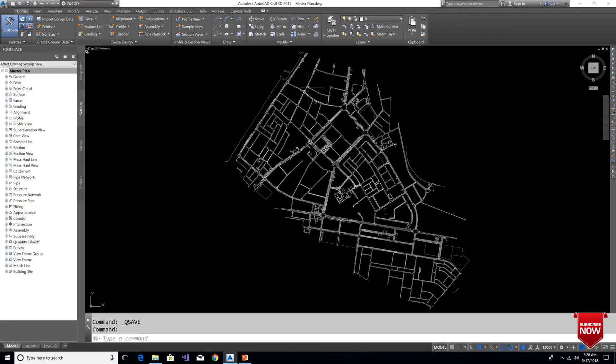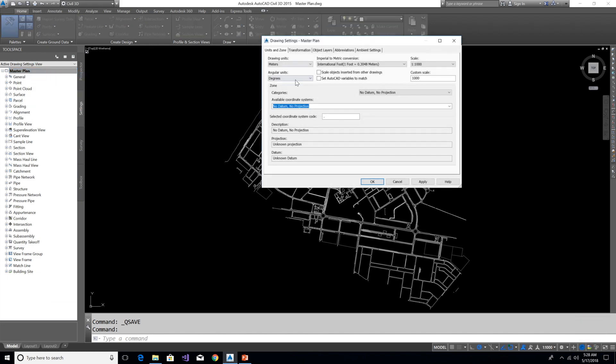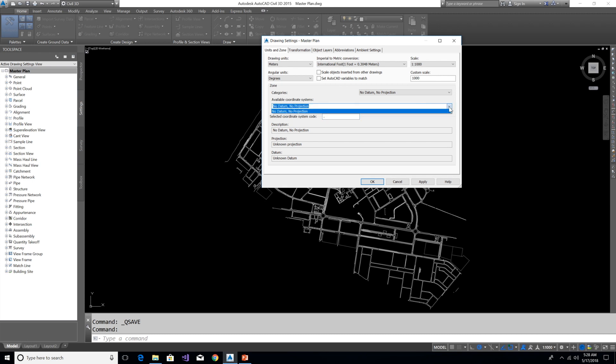Let me set this drawing coordinate system. If you want to know more about setting coordinate system, please watch my another video from the link below in this video description. For some reason, this available coordinate system drop-down menu is not working, but it's okay, we have some alternative method to set the coordinate system.